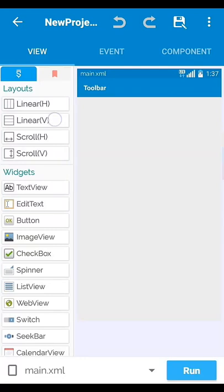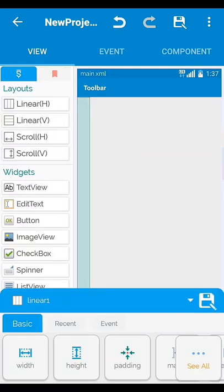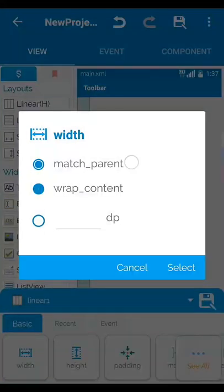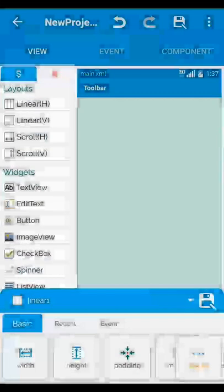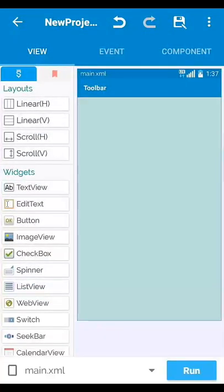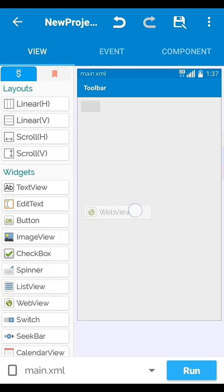Then set one vertical linear layout and set it to base parent. Then set one WebView.